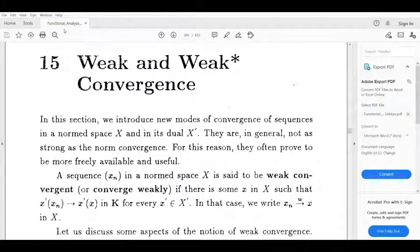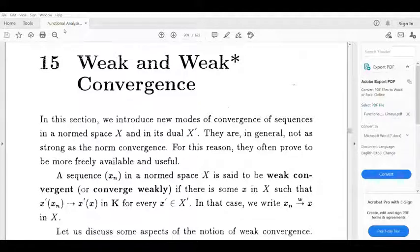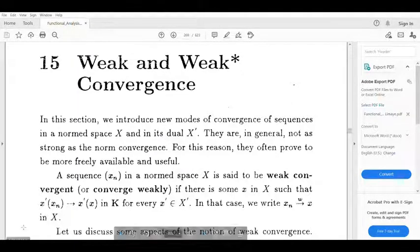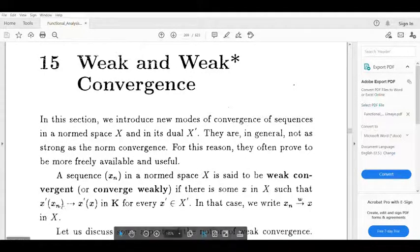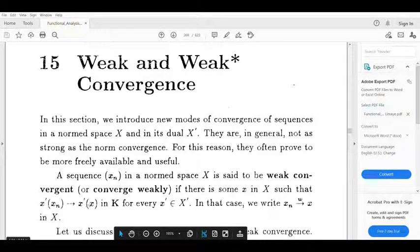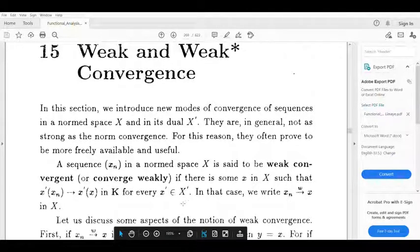Dear students, we discuss Weak Convergence. A sequence xn in a normed space X is said to be weakly convergent or converge weakly if there is some x in X such that x' of xn tends to x' of x in k for every x' belonging to x' (the dual space).